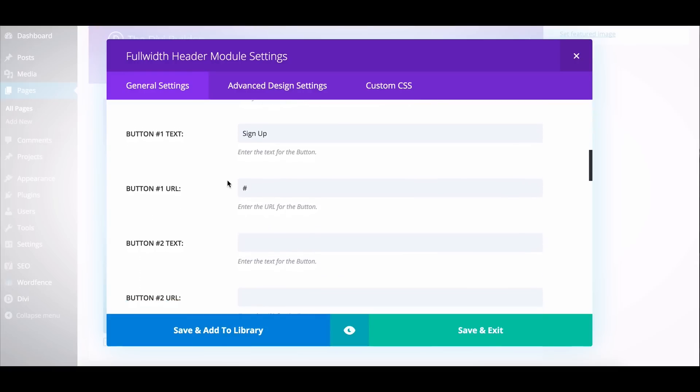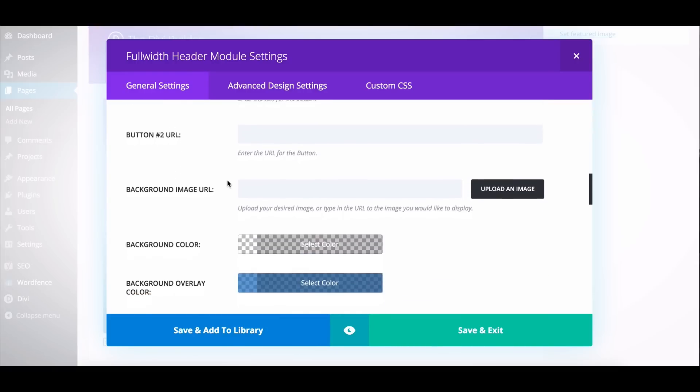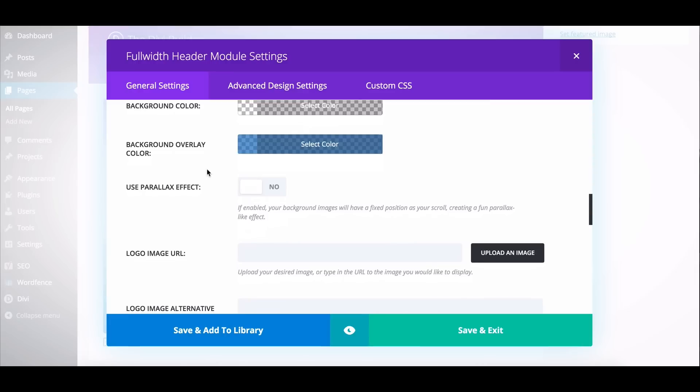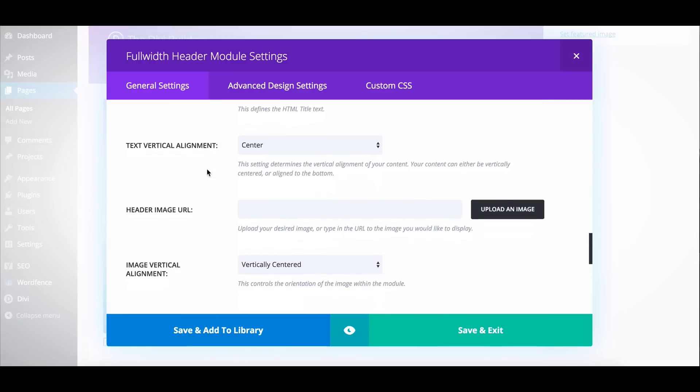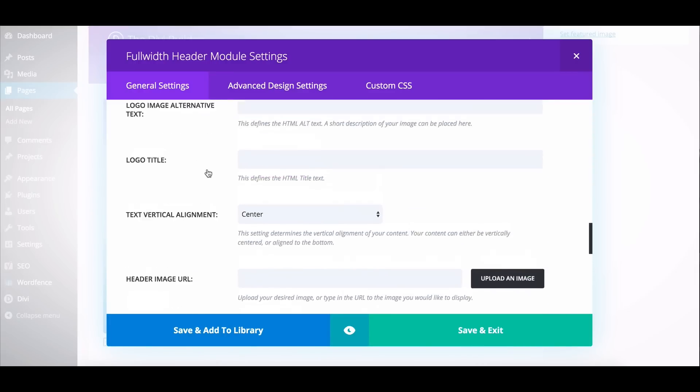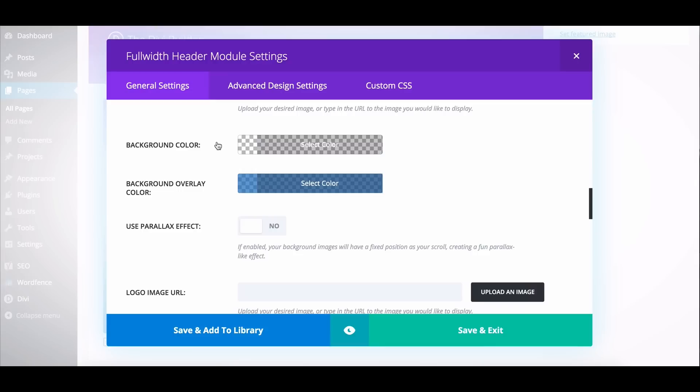And you'll notice as I scroll down, there's actually no video option. There's no background video option here, but we can tweak some settings, specifically the background colors here, or the background color and the background overlay, to get the same effect using the section background settings.